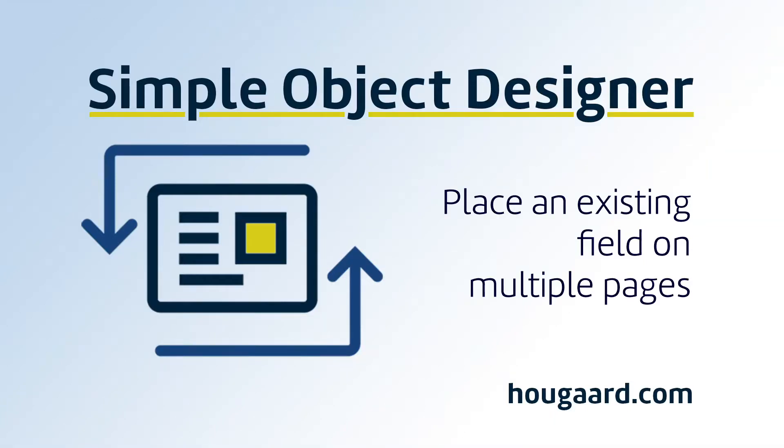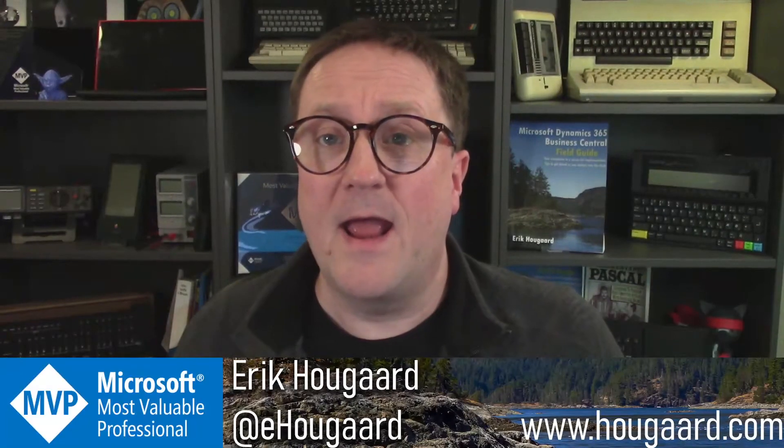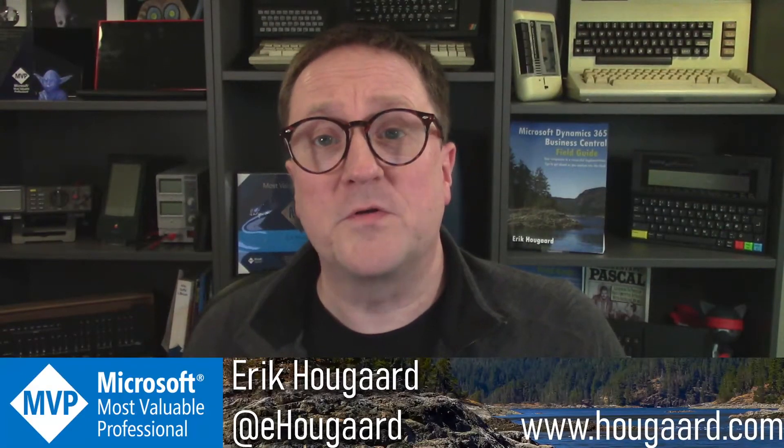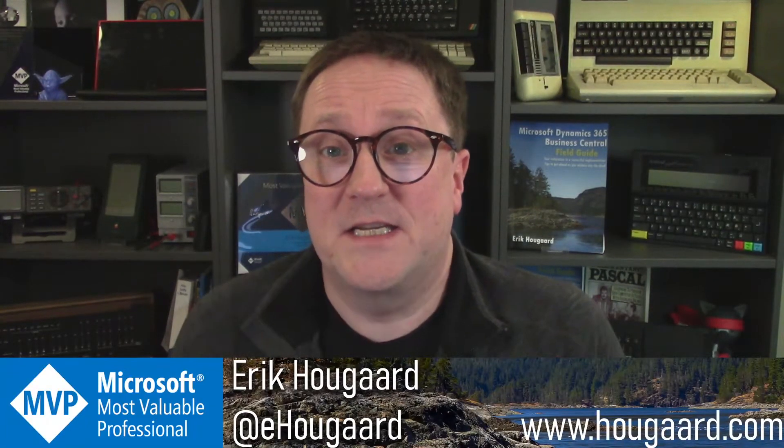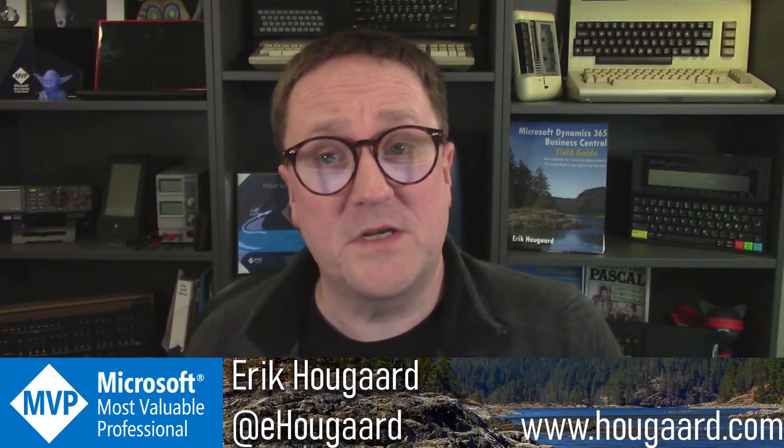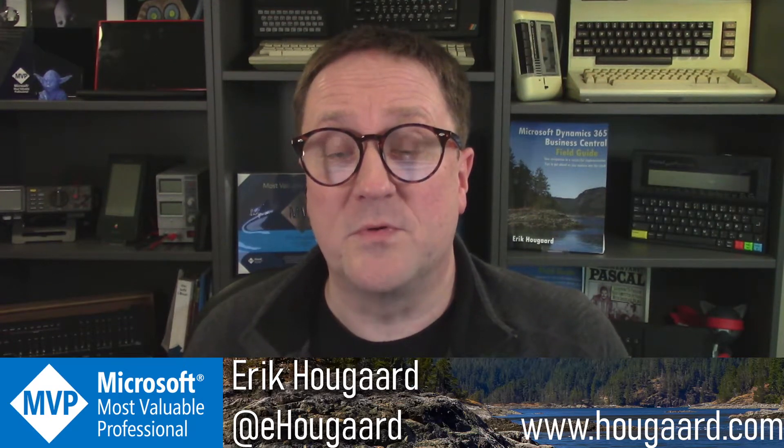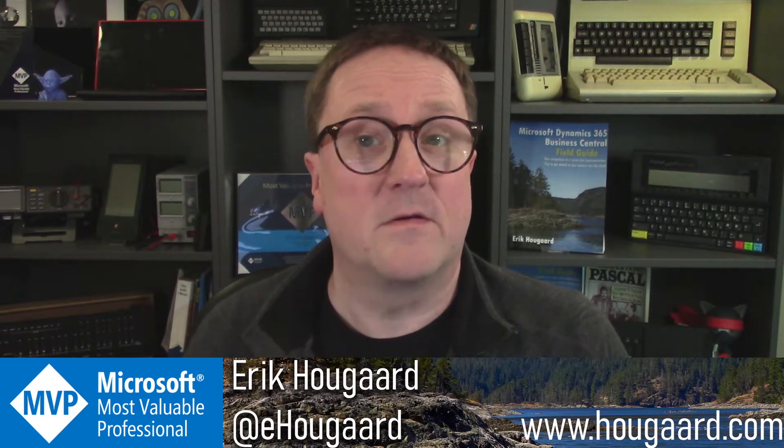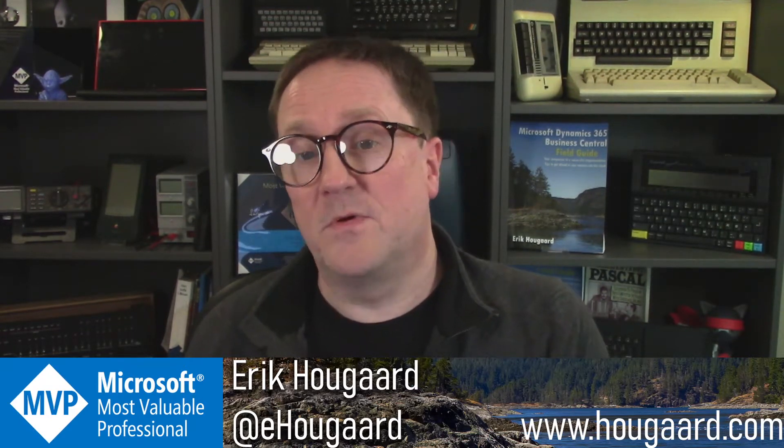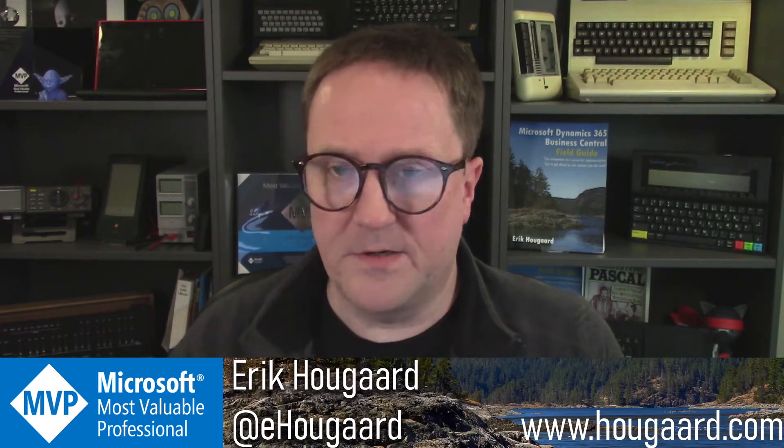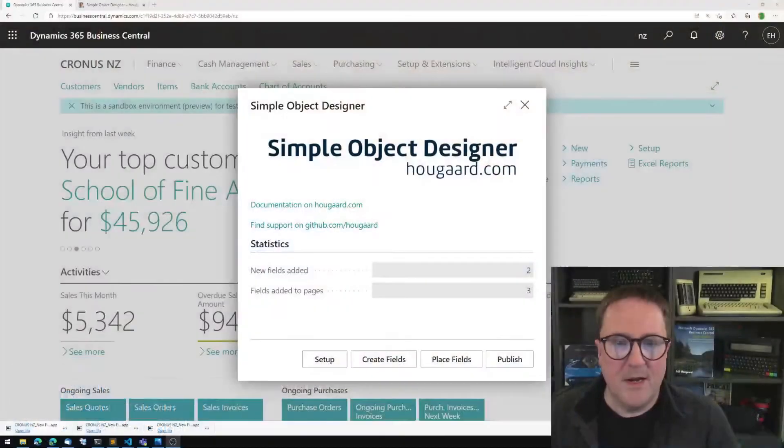Welcome to place an existing field on multiple pages. Hey, I'm Eric, and in this video, I'm going to show you how you can take an existing field in Business Central and place it on multiple pages quick and easy with the Simple Object Designer. So let's get to it.